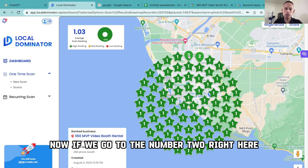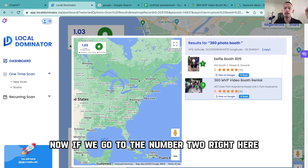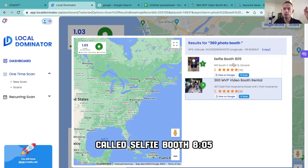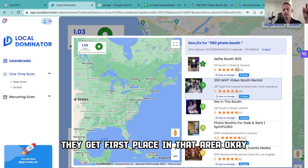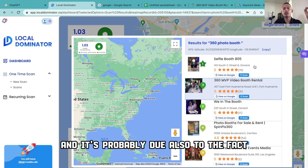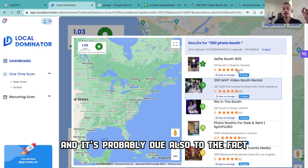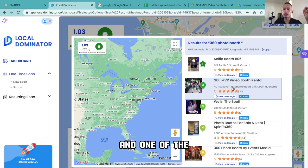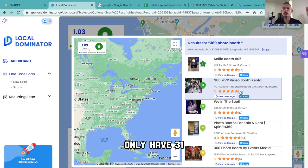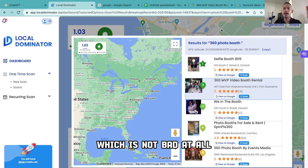If we go to number two right here, it shows that a business called Selfie Booth 805 gets first place in that specific area. It's probably due to the fact that they have 75 five-star reviews, while the one we ran a scan on so far only has 31 — which is not bad at all.